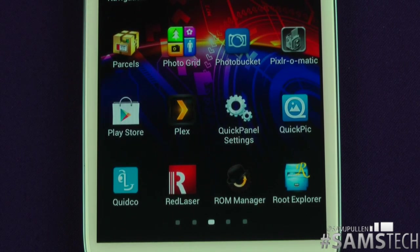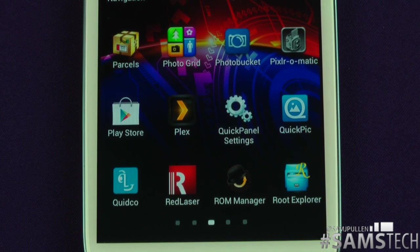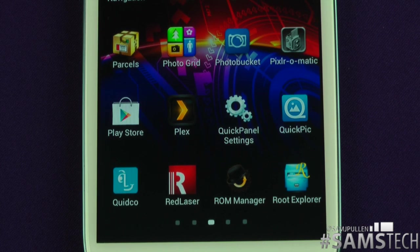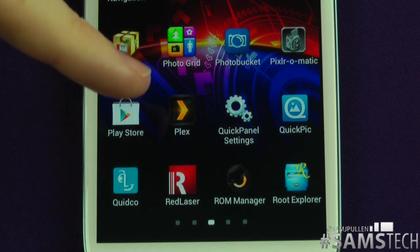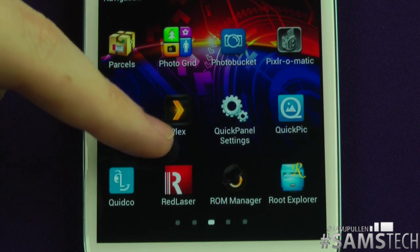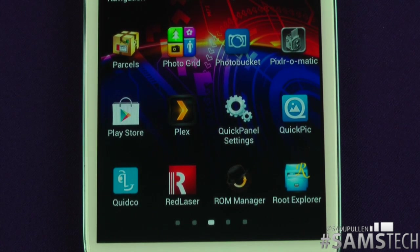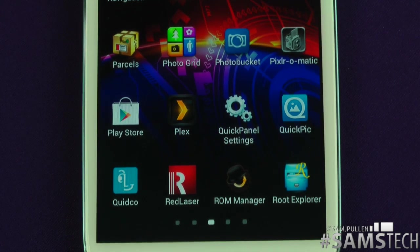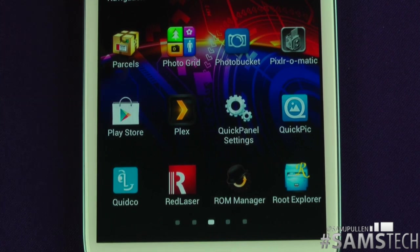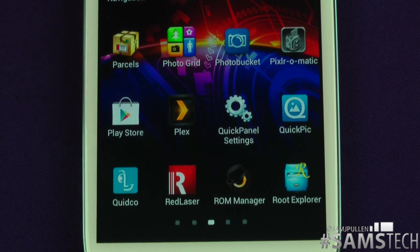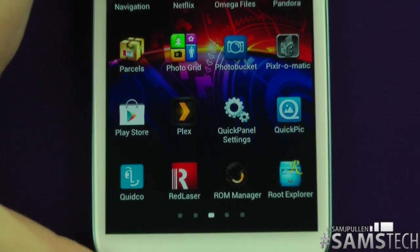Plex — definitely go pick up Plex. Basically you run a server on your computer, whether it's a Windows PC or Mac, and then you can log in and start streaming your videos wirelessly. I use this on a regular basis to my iPad and here as well. So if I'm downstairs and I want to watch something from my Mac upstairs, I log into this, my Mac's on upstairs — wireless streaming. Quick Panel Settings — basically for my specific device. At the top of the device I've got all these toggles, and in Quick Panel Settings you can customise them, take them off, add them, and move them around.